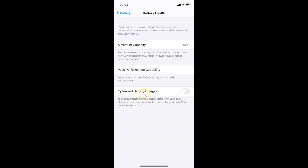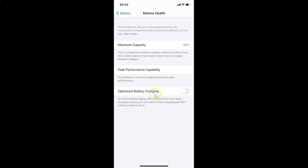On the Battery Health screen, you'll find the Optimized Battery Charging option. You can see the toggle is currently disabled. The message reads: 'To reduce battery aging, iPhone learns from your daily charging routine so it can wait to finish charging past 80% until you need to use it.'